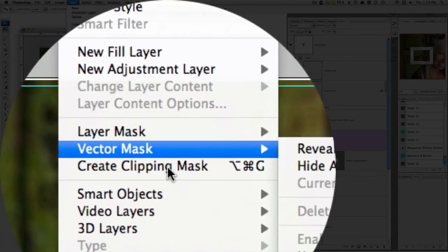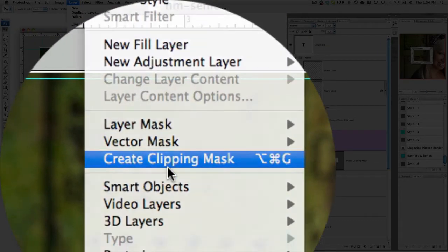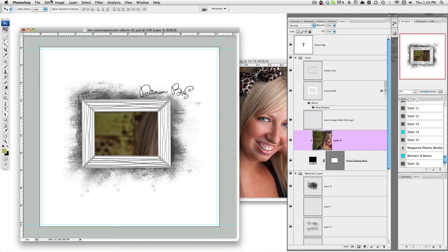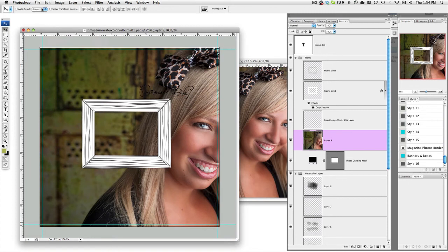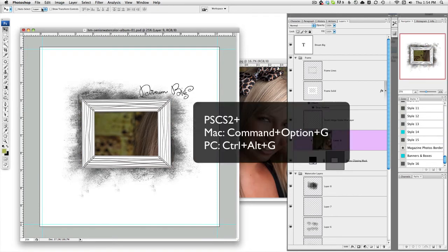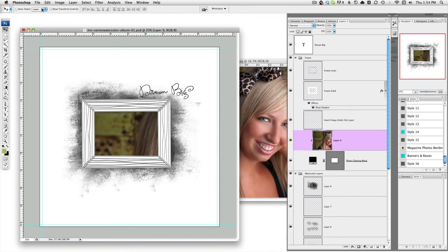You can go under layer, create clipping mask and it will apply it. Or if you want to know the shortcut, which is what I use, if you're on a Mac, you're going to do Command Option G and it will apply. And if you're on a PC, it's Control Alt G. Now, if you're using a version less than CS2, you're going to do Control G for PC and Command G for Mac.